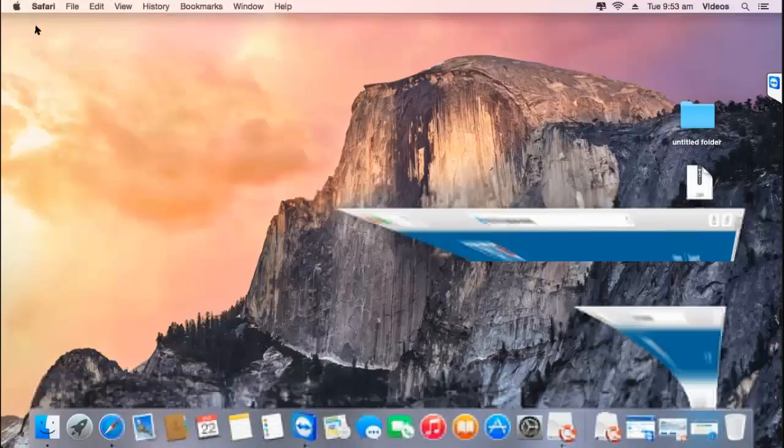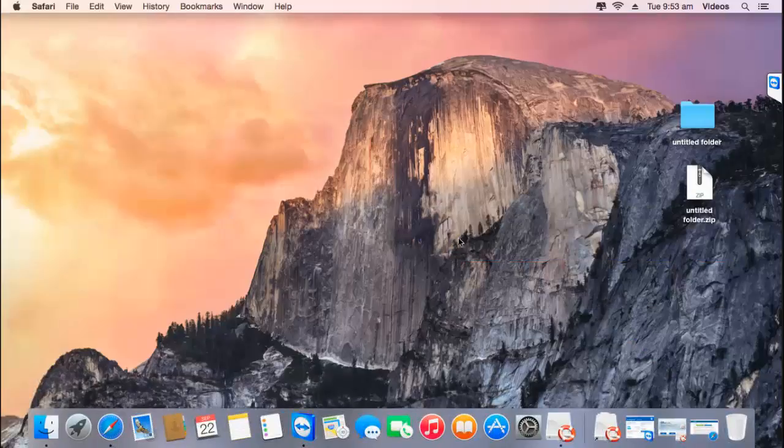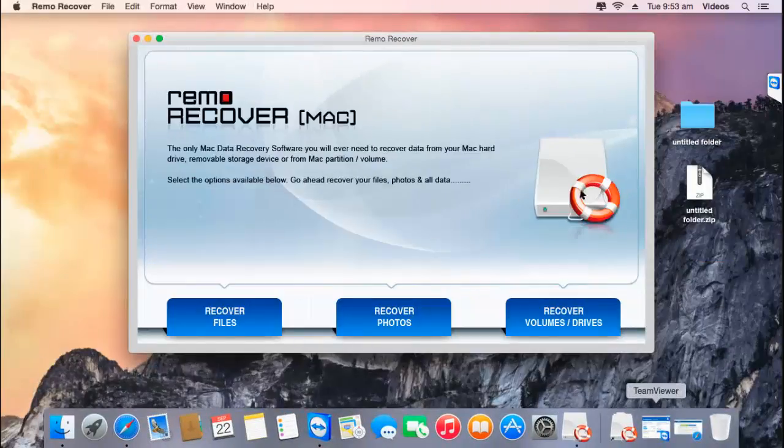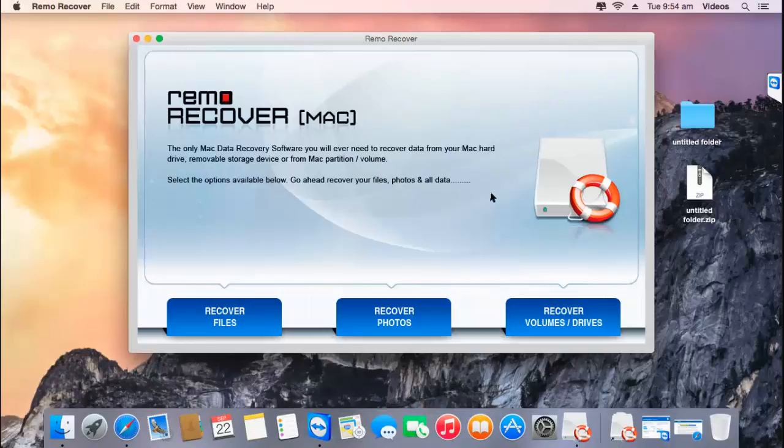Getting back to the software. Here's how the application looks like after it's been installed and launched on your Mac.